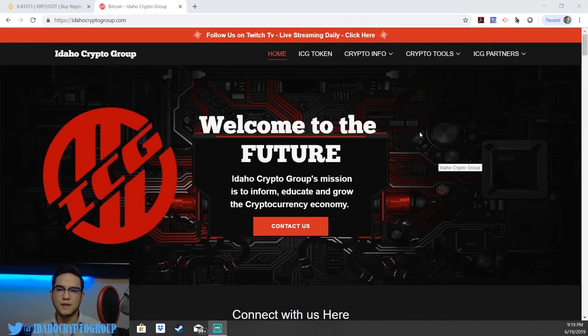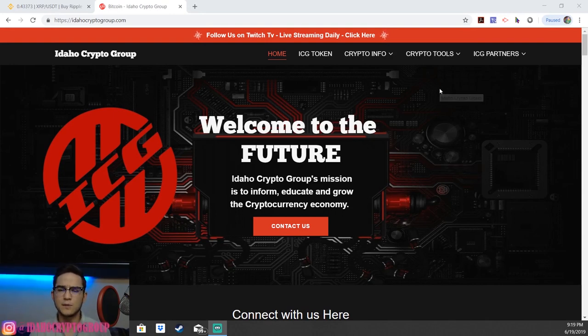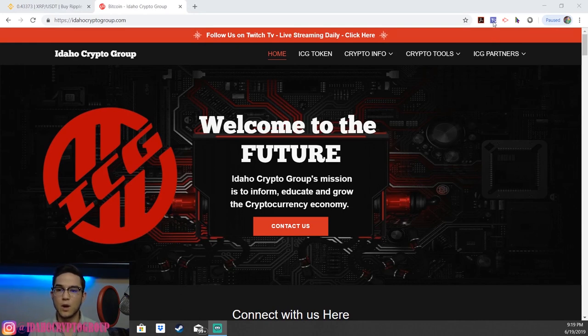Welcome back everyone. Ryan with the Idaho Crypto Group here with another educational cryptocurrency tutorial. Quick and easy today — we're going to be showing you how to add assets in your Tronlink wallet.